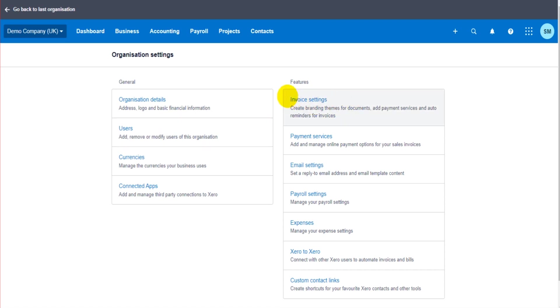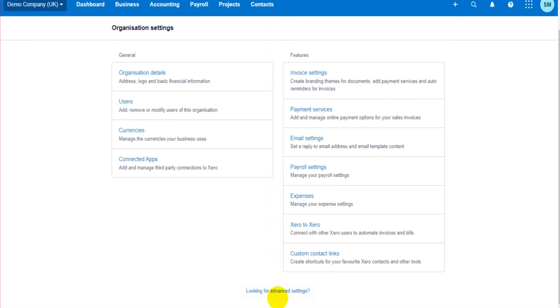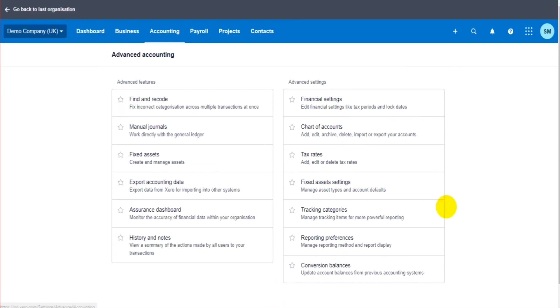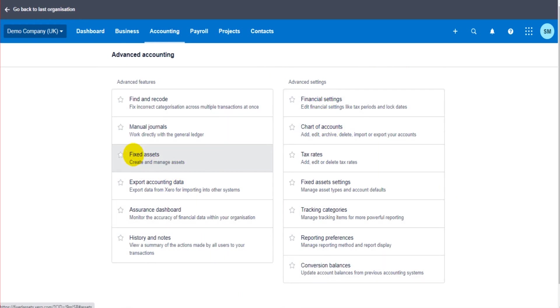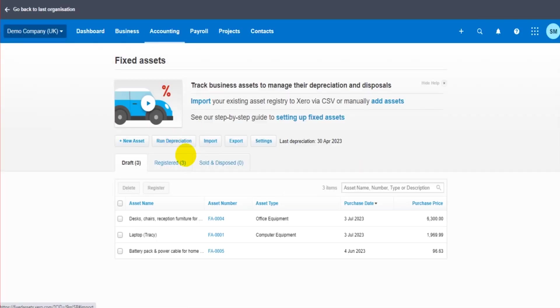We go down to the bottom here and click on Advanced Settings. And then somewhere on this page - mine shows here but it might show somewhere else - there's a Fixed Assets button. Don't get confused with the Fixed Asset Settings which is over here. So click on Fixed Assets. We're then taken to the fixed asset register.